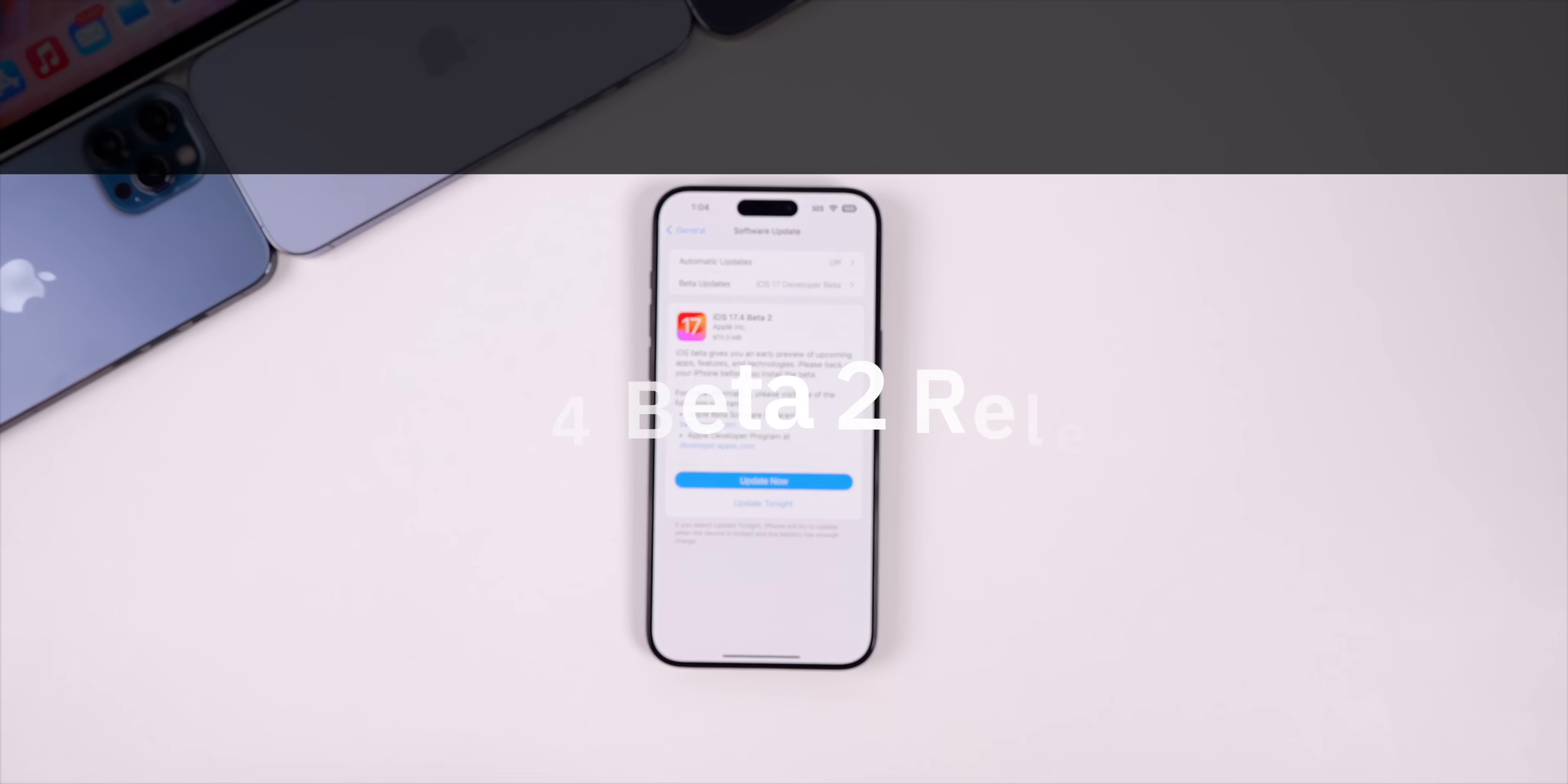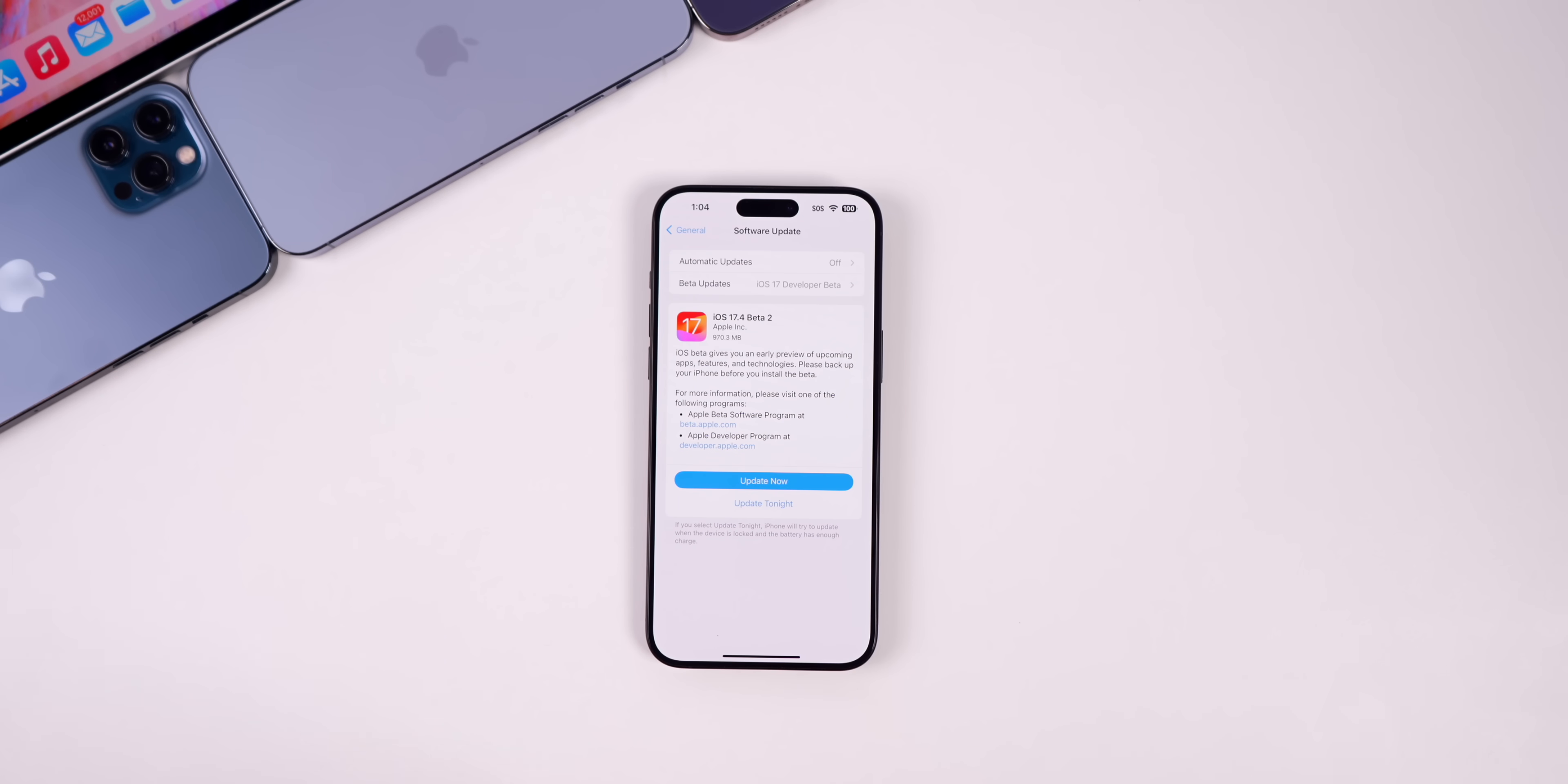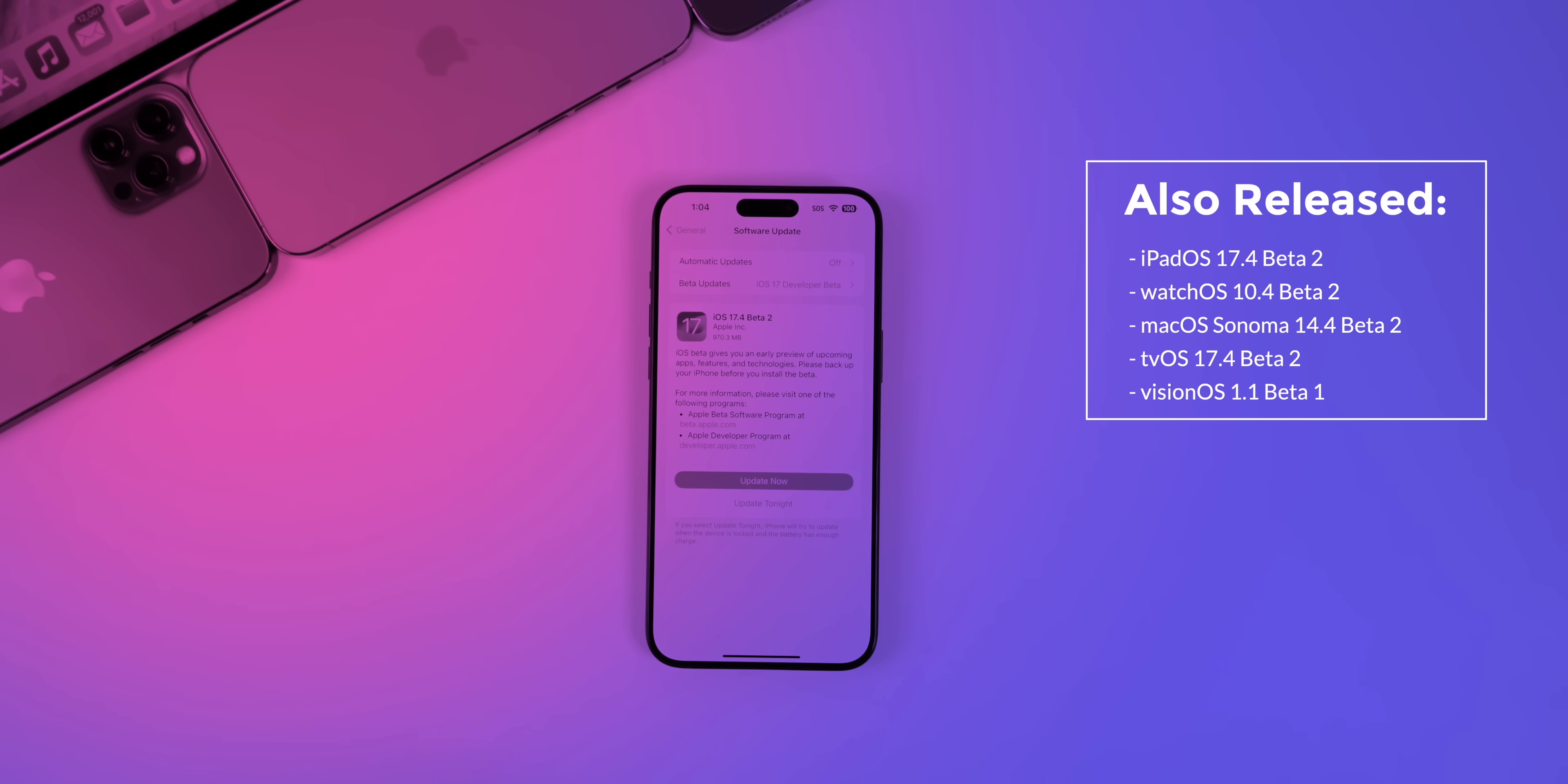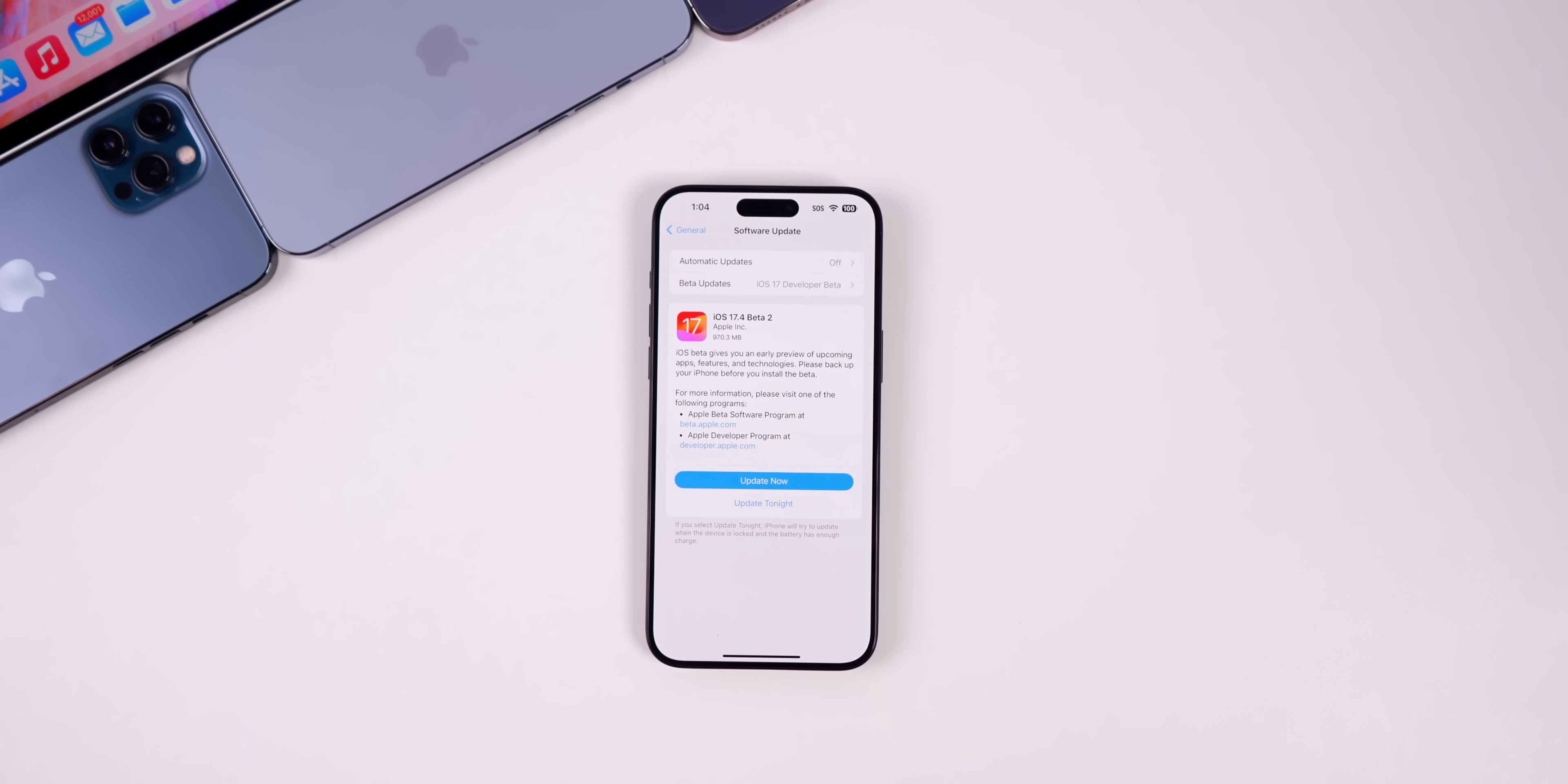What's up guys, my name is Brandon and today Apple released iOS 17.4 beta 2 for registered developers and soon for public beta testers. Along with this iOS release, Apple also released iPadOS 17.4 beta 2, watchOS 10.4 beta 2, macOS Sonoma 14.4 beta 2, tvOS 17.4 beta 2, and the first ever Vision OS beta, Vision OS 1.1 beta 1 for the new Apple Vision Pro. In this video we're mainly talking about iOS and iPadOS, but we will also touch on the Vision OS beta near the end.